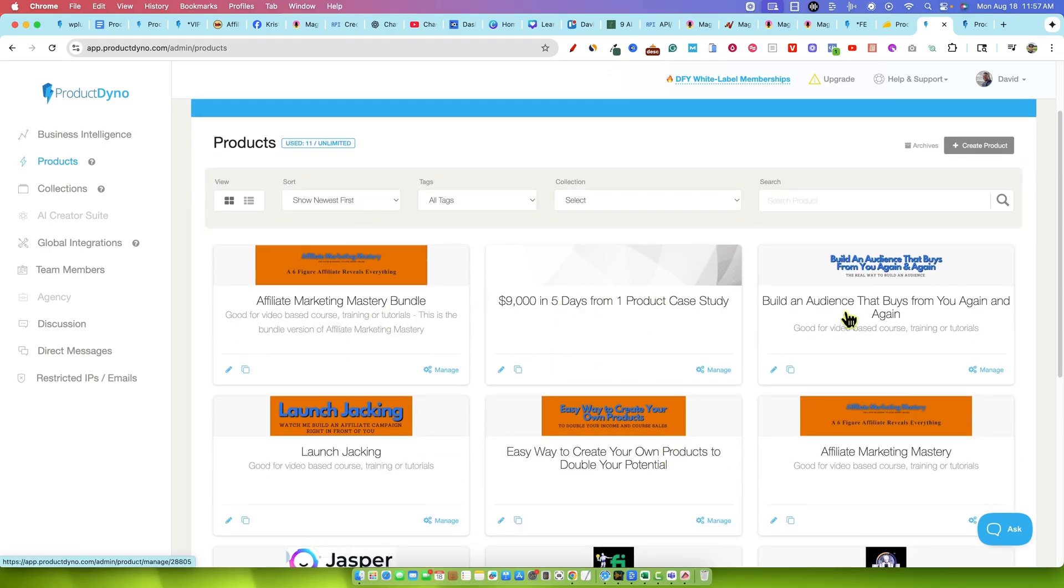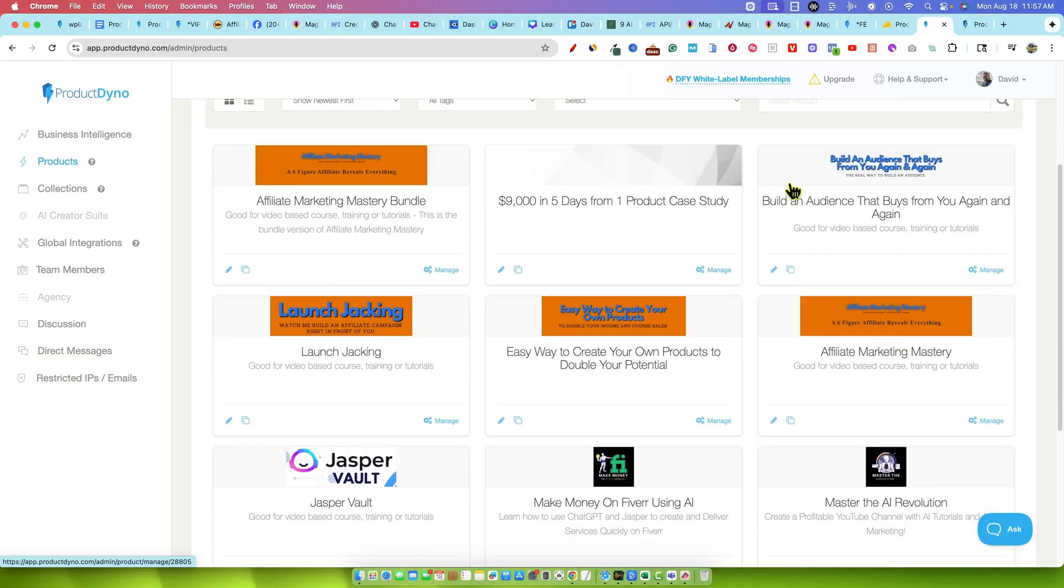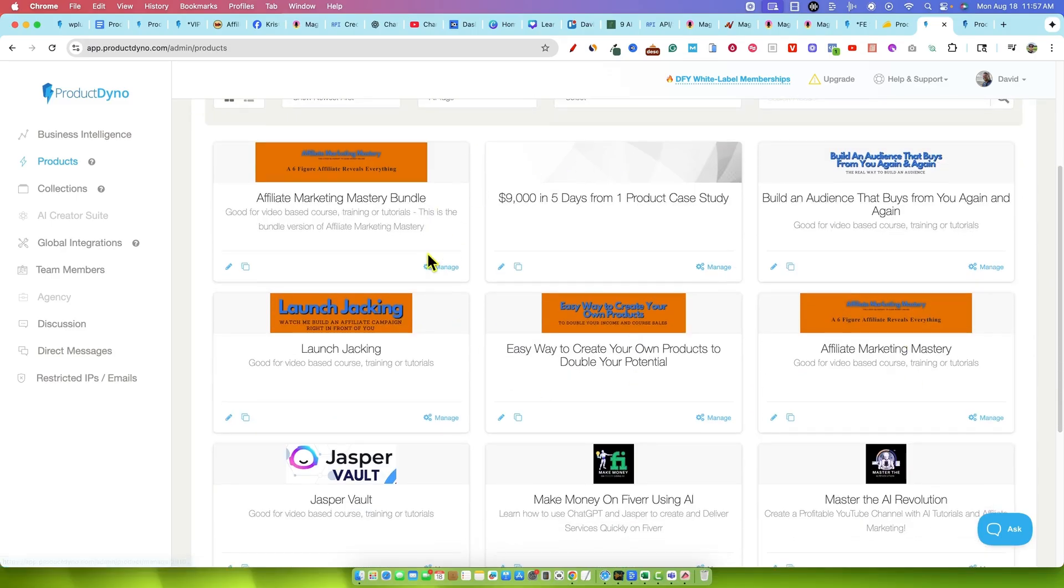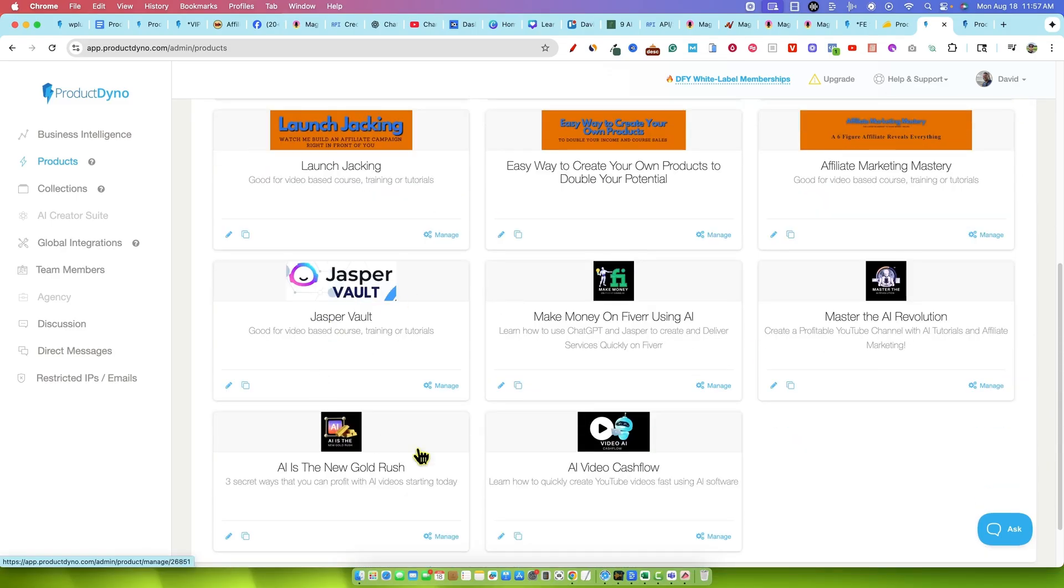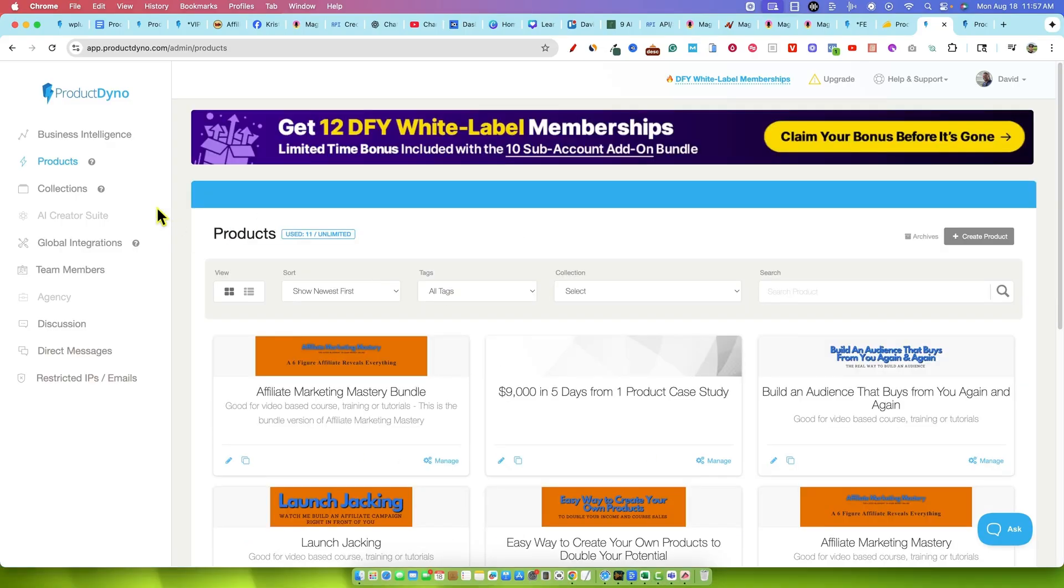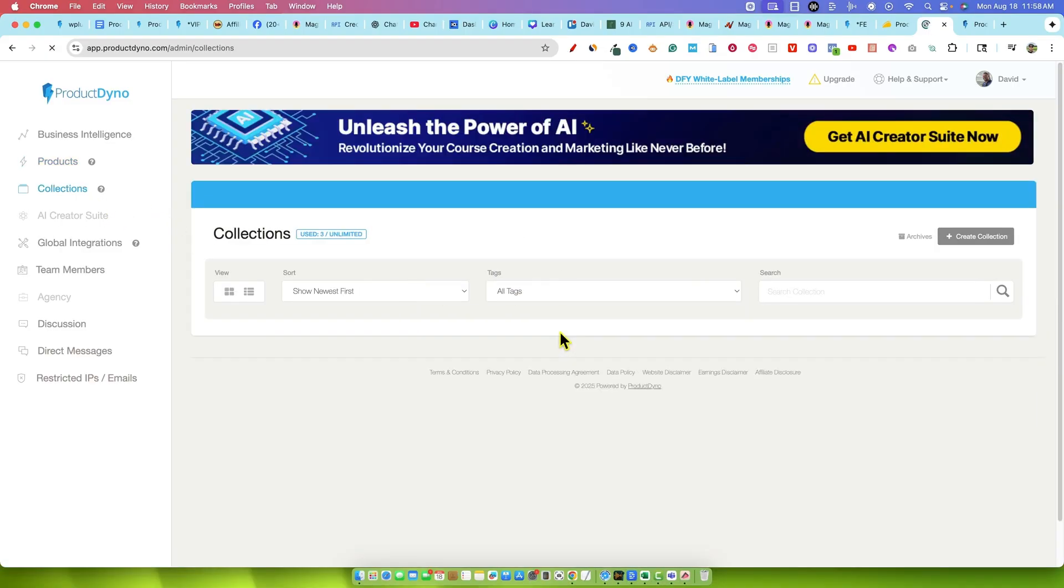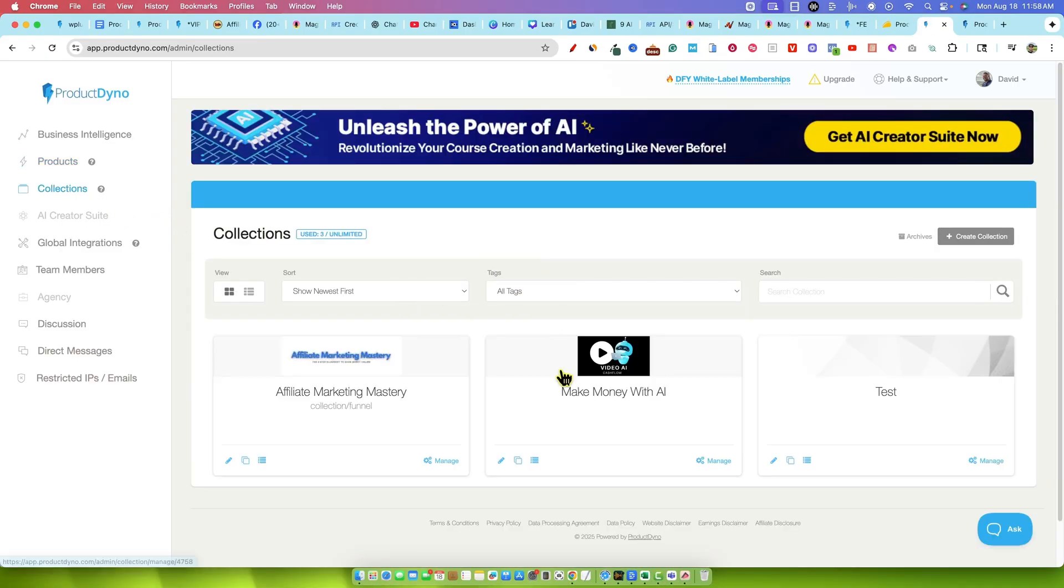What you want to do is long story short, you want to go and add any product or any upsell that you have for a product. Add them all in here as a product. I did two launches in here, I believe. And we had all these other products in here as well.